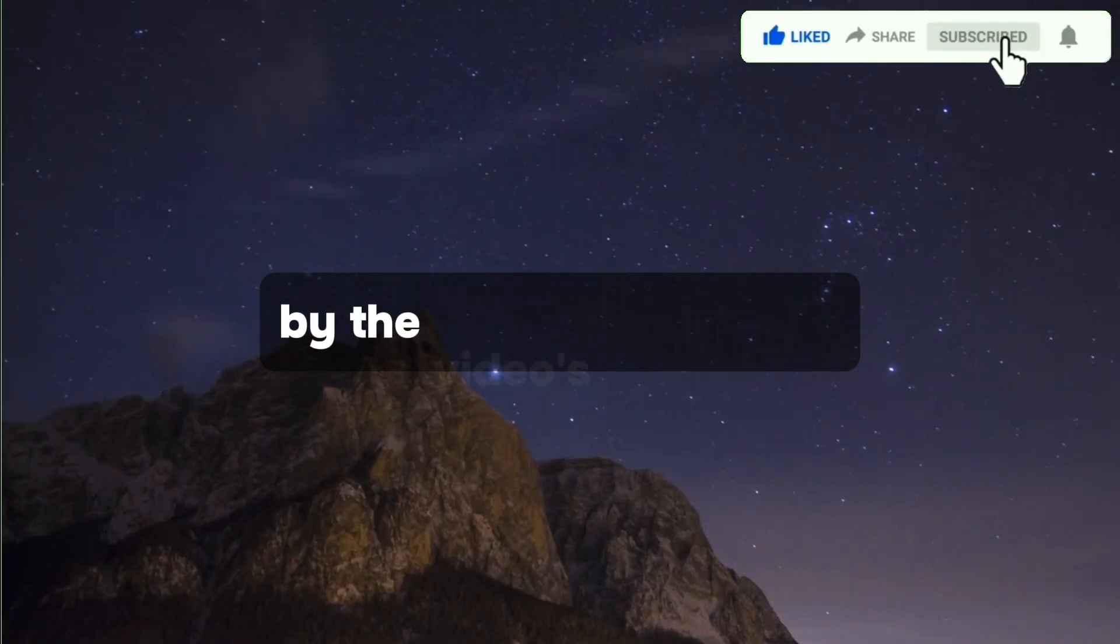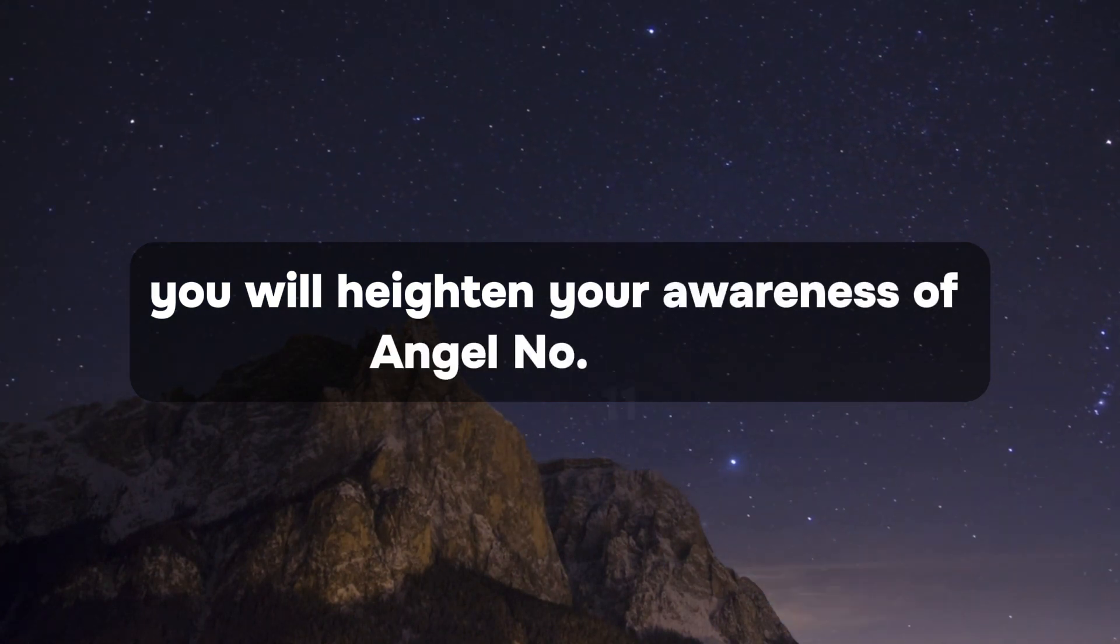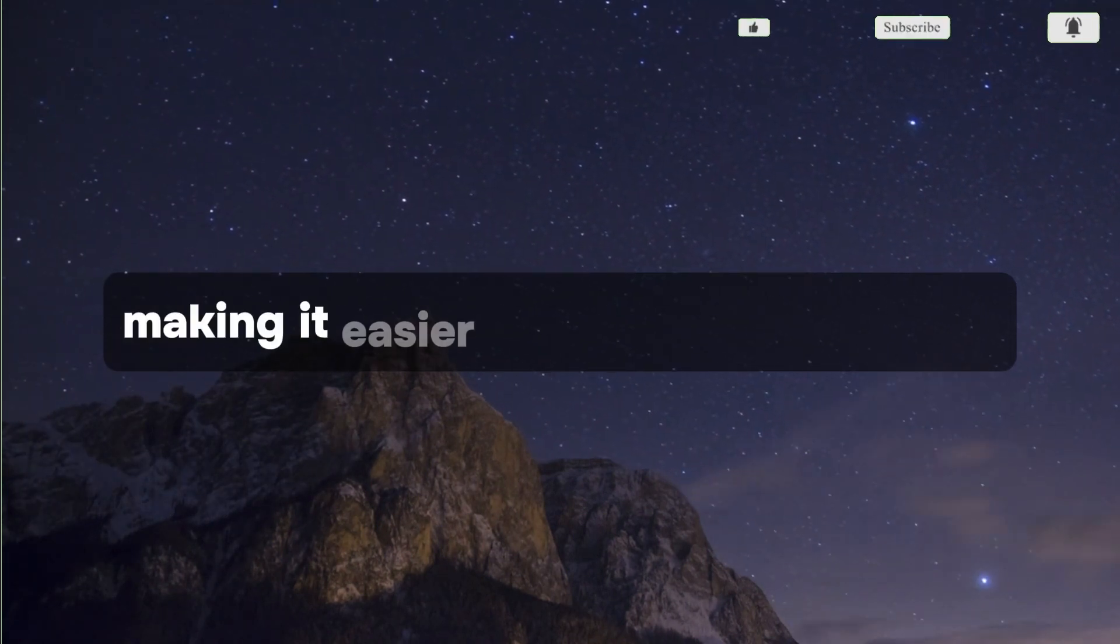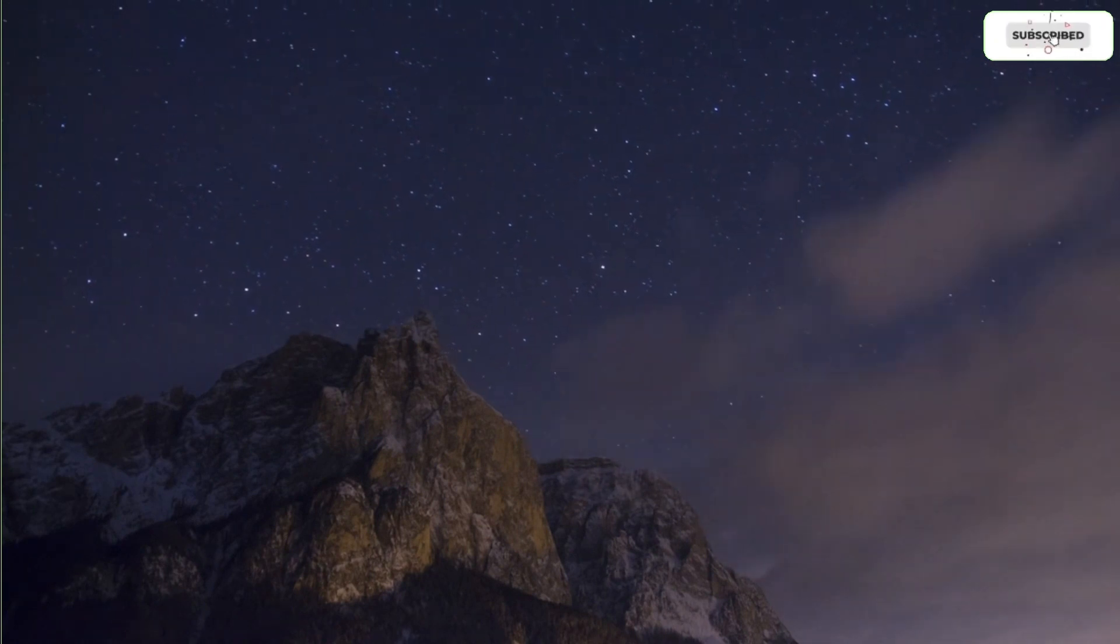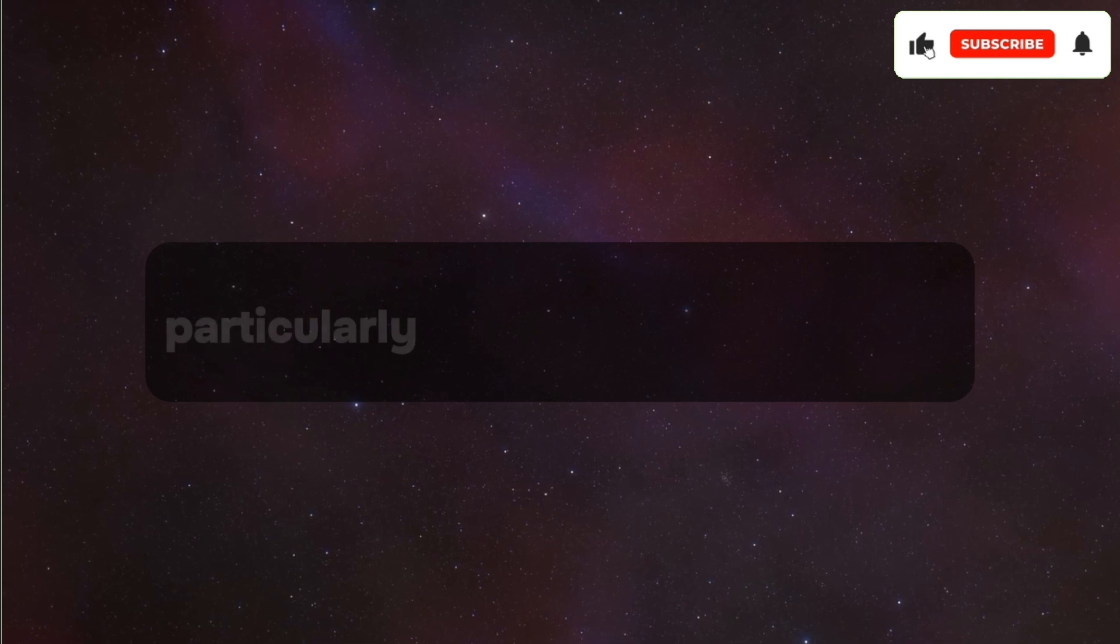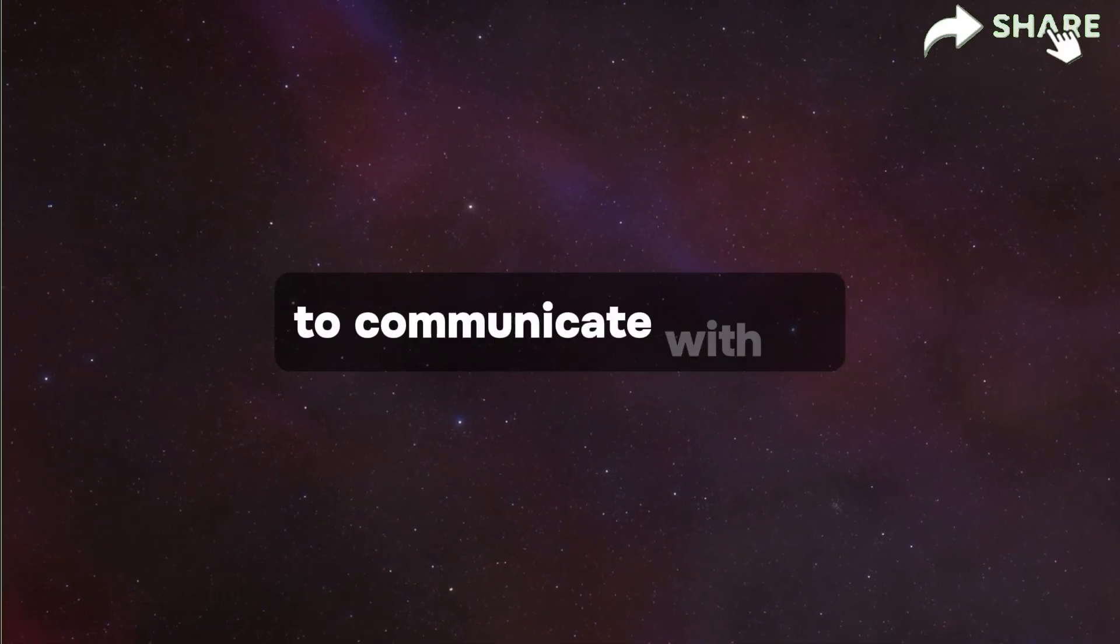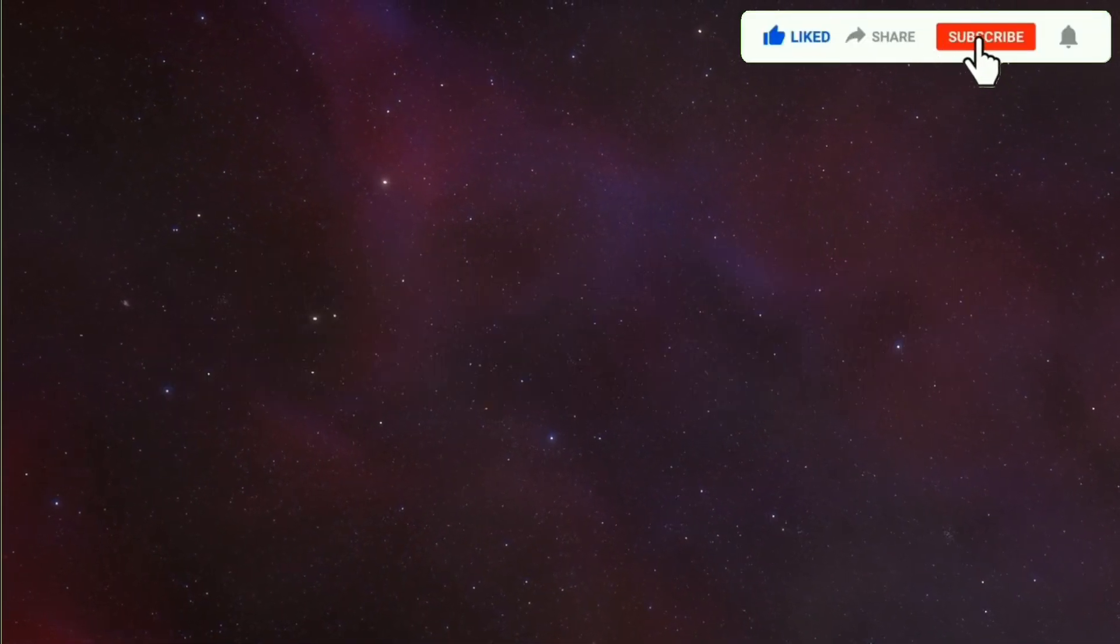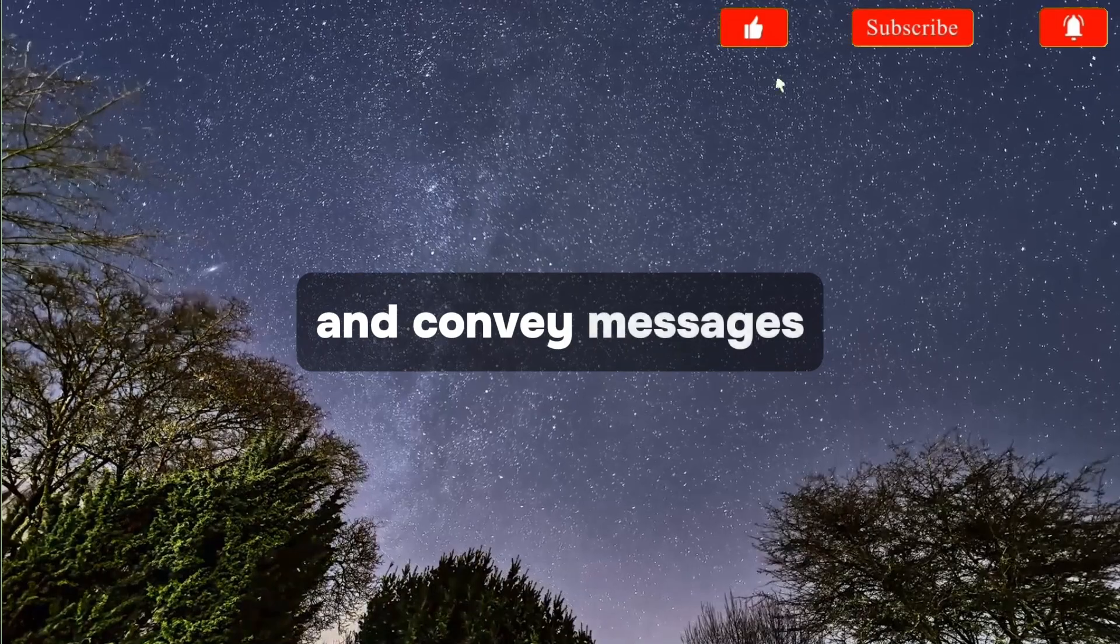In this informative video, you will gain insights into the life-changing messages that Archangel Michael has for you. By the video's conclusion, you will heighten your awareness of angel number 11 to 11 and its various signs, making it easier for you to navigate life. Angels often employ numbers, particularly repeating or sequential ones, to communicate with us. These numbers carry potent energy vibrations, ensuring their ability to capture our attention and convey messages.